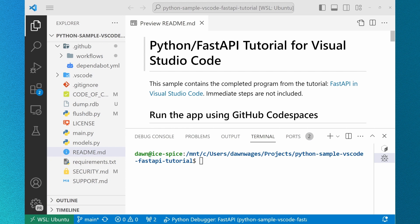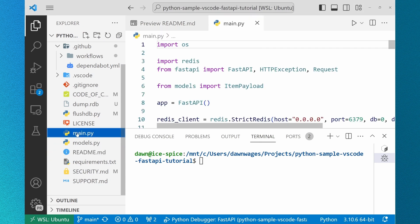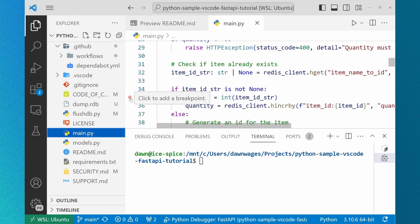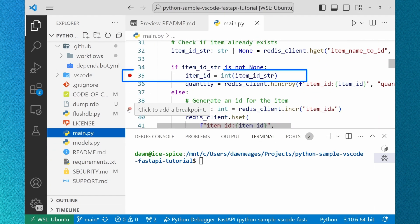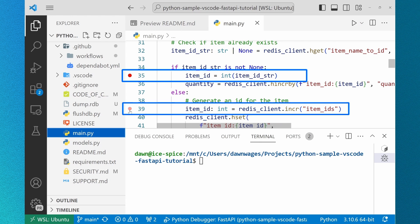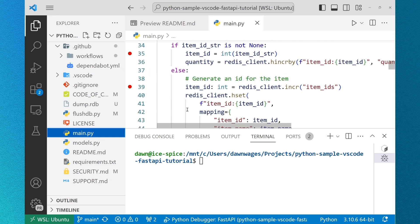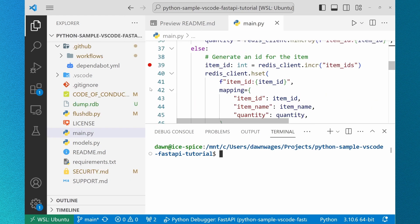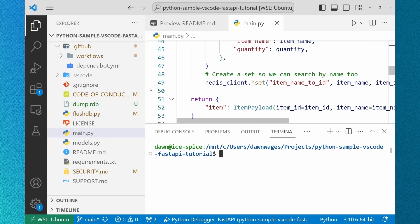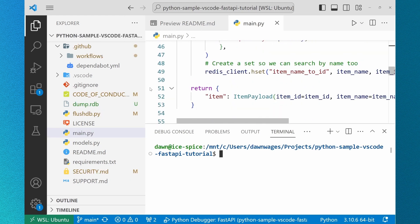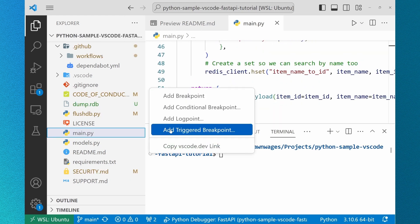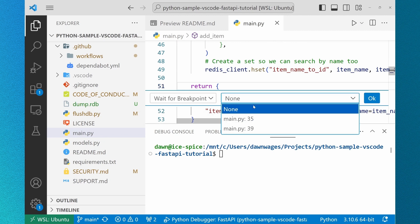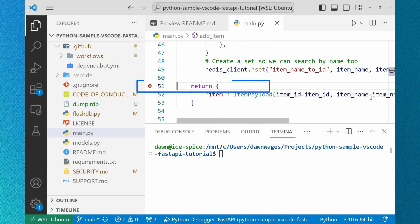I'm navigating to two declarations of item_ID and I'm adding breakpoints on line 35 and 39 where the ID is set depending on whether or not one has already been created for the item. And then I add a triggered breakpoint on line 51. This will be what is returned after the breakpoint is hit. This is available in all languages but we're excited for its Python use cases.